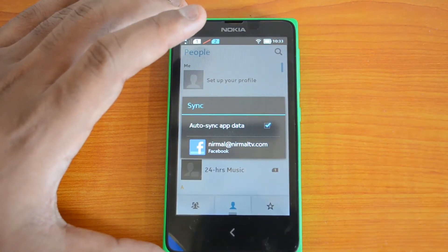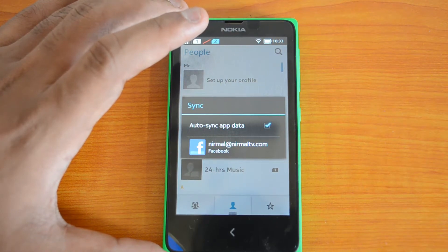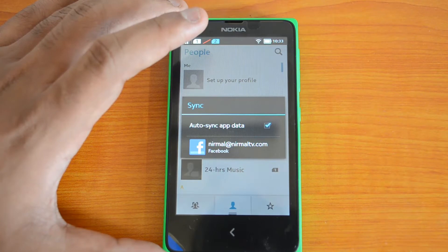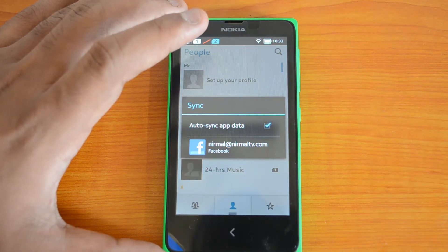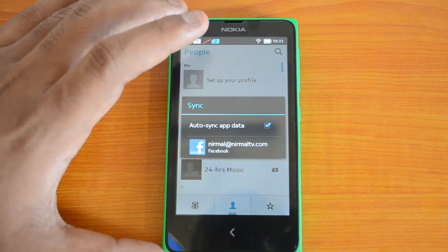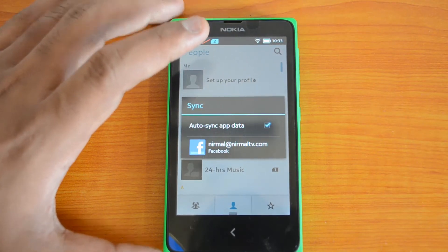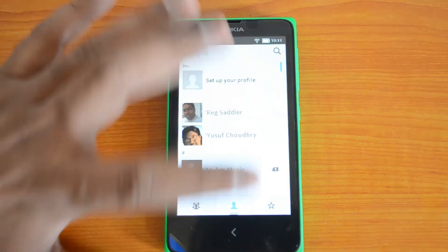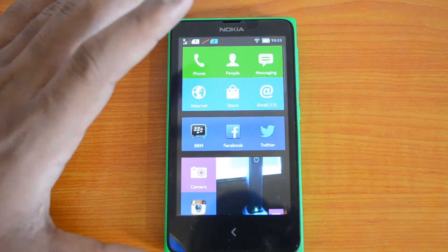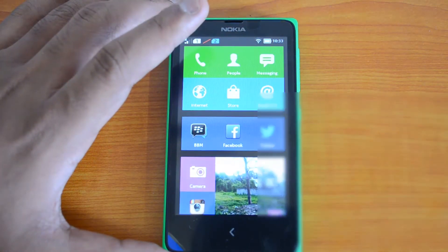What you need to do is download all your contacts from Gmail in VCF format and then import them into the Nokia X. We'll first download the contacts from Gmail and then come back here to import them.